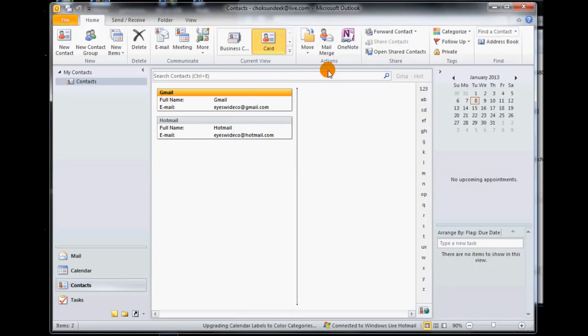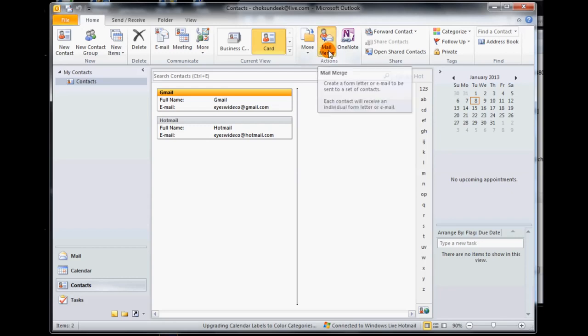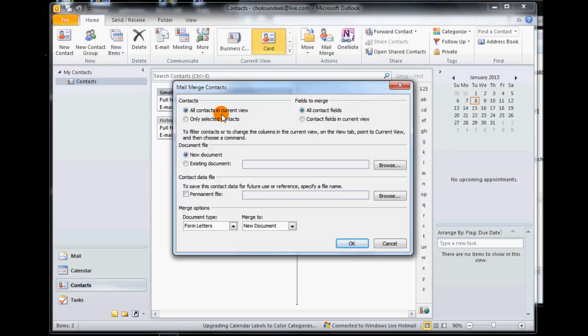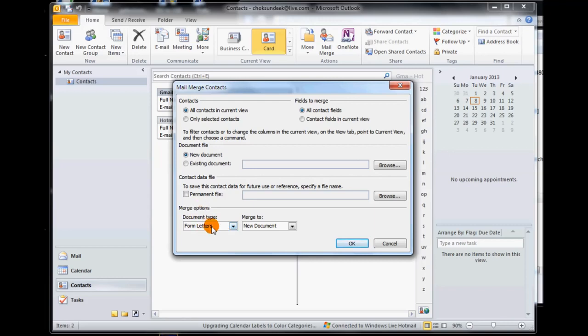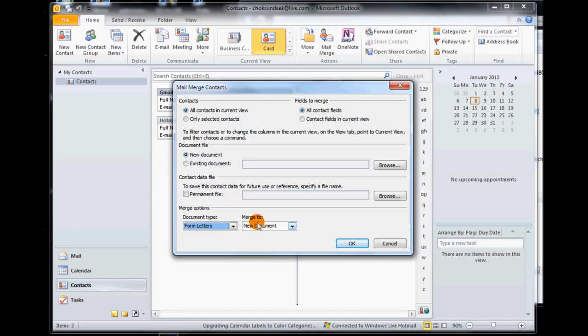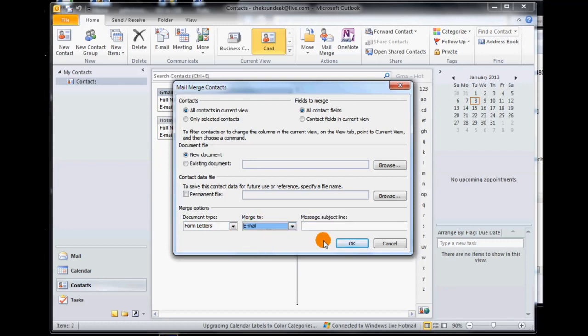The next stage is to begin the mail merge. So we click on mail merge and it says all contacts and current view - we'll leave it as is because we're going to change that to use our XLS file that we just created. Under merge options we select form letters if it's not already selected, and then merge to - we want to merge to an email. The message subject line, whatever you want to call it, for this we're going to call it newsletter layout test.